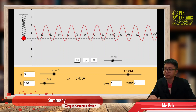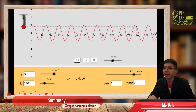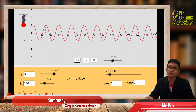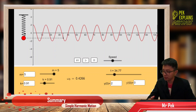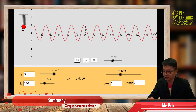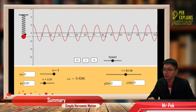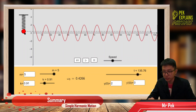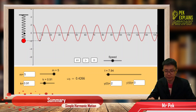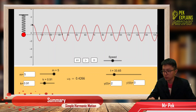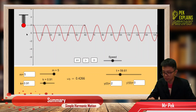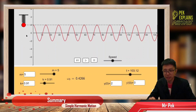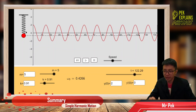The elastic potential energy is maximum at the amplitude, because here it is maximum compression and below it is maximum extension. When does the velocity reach its highest? The velocity is highest at the equilibrium — the mass moves fastest at the equilibrium, so it has the highest kinetic energy there. Kinetic energy is zero at the amplitude, but elastic potential energy is maximum at the amplitude due to maximum compression and maximum extension. The elastic potential energy of the spring is zero at the equilibrium.